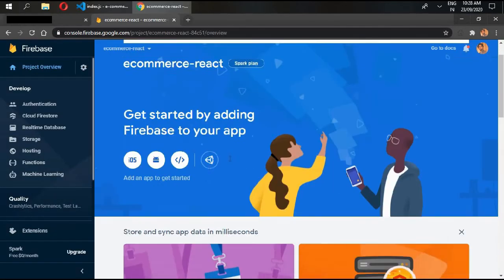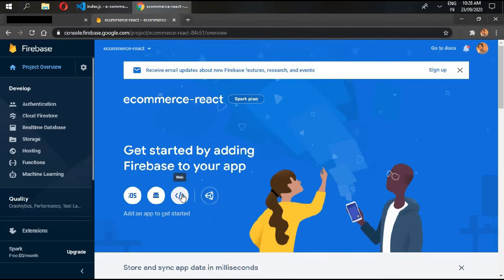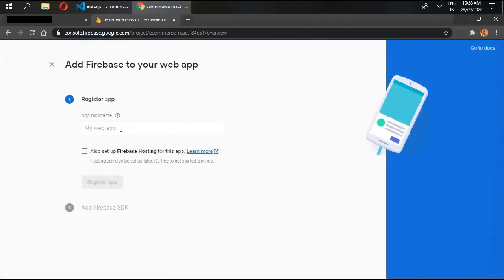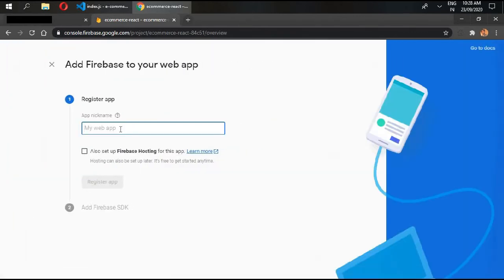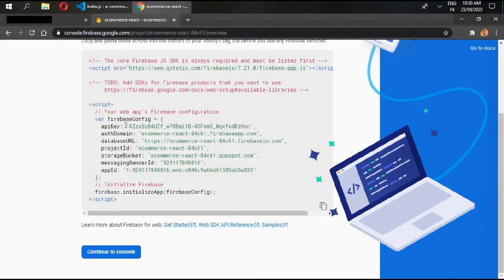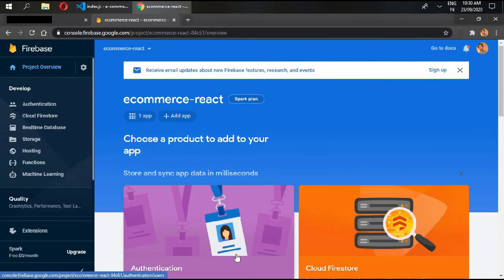The project has been created. Go and click 'Web', give it a nickname, and register the app. We need this Firebase config file to connect our application with the Firebase project. We will get into this later — continue to the console. We will be working with our Cloud Firestore.